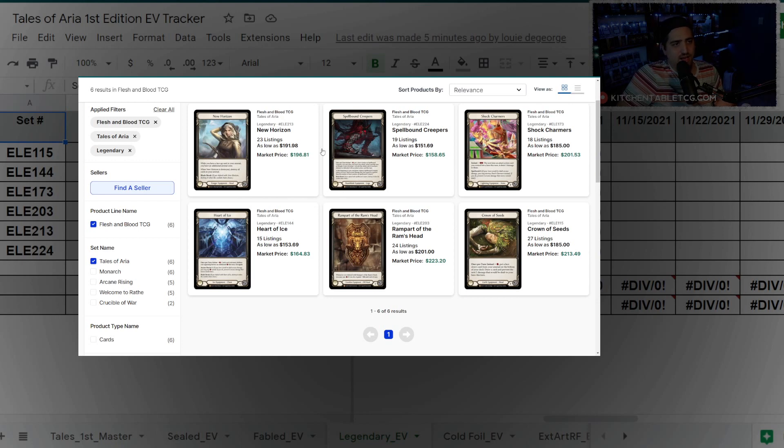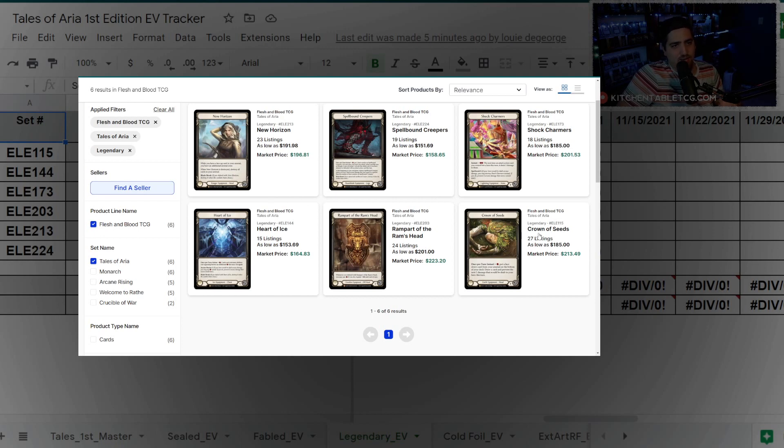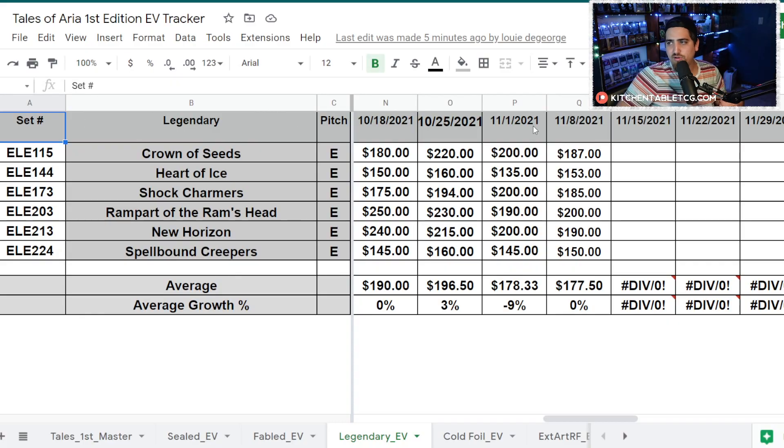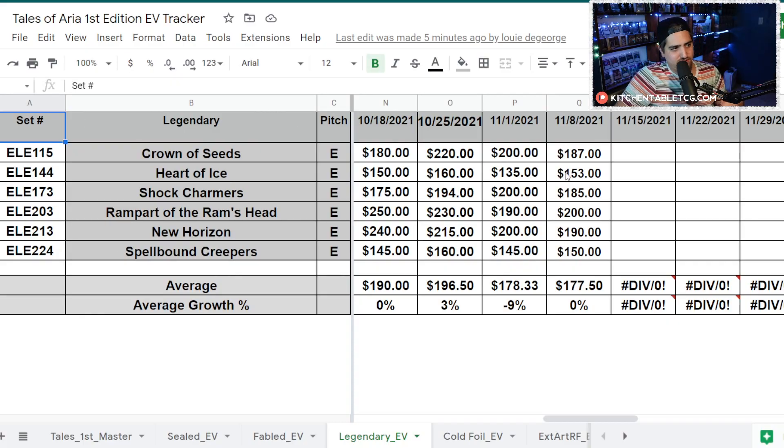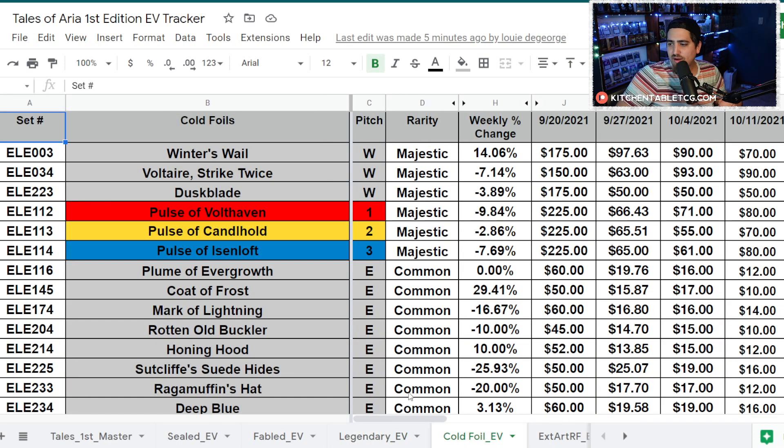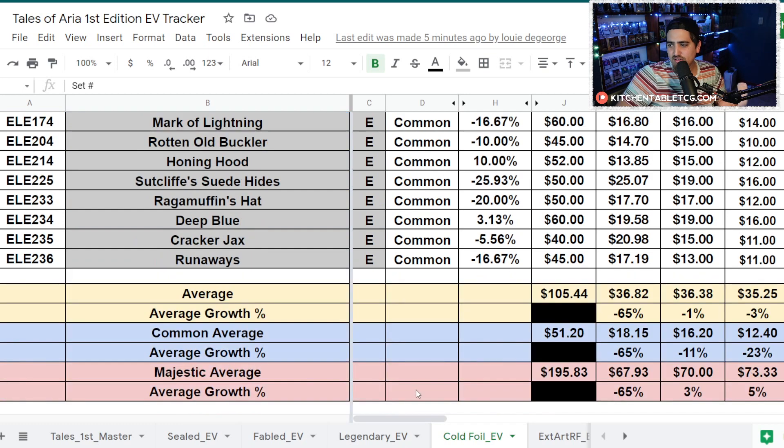You've got Spellbound Creepers and Heart of Ice as the lower tier legendaries, and those are not the same kind of type. Then you've got the higher tier ones, New Horizon and the Rampart, and those are both Guardian. But you could throw Crown of Seeds in there too. There's no rhyme or reason to what the prices are. They're just kind of true Legendary prices based on the utilization of the cards.